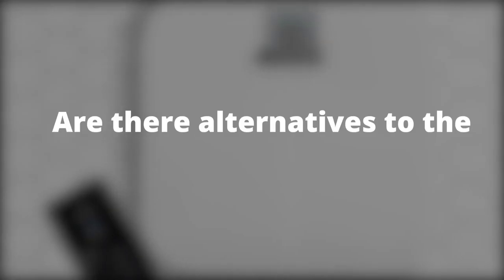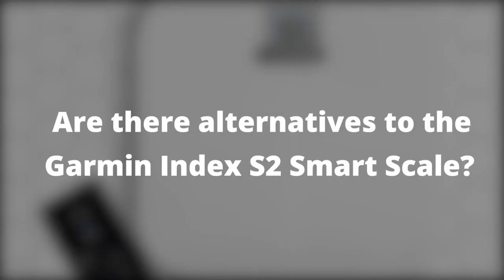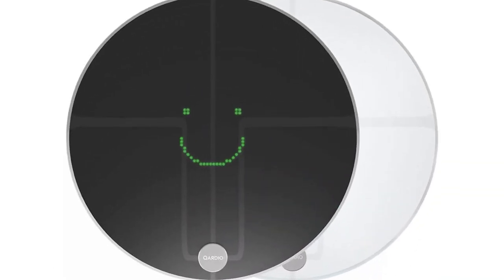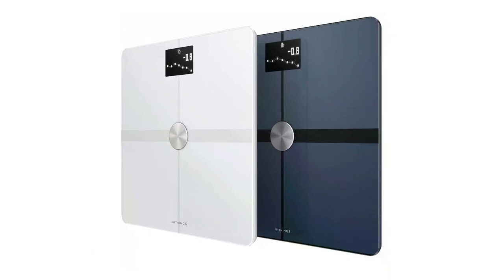Are there any alternatives to the Garmin Index S2 Smart Scale? Cardio Base 2 Scale and Withings Body Plus Scale.